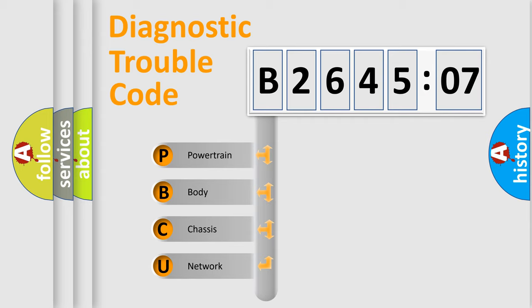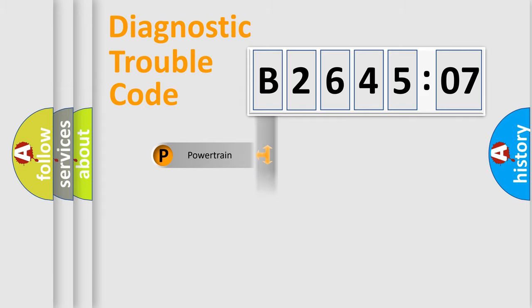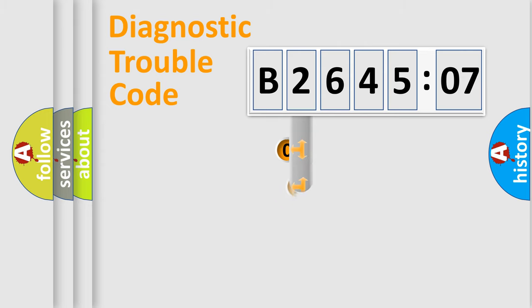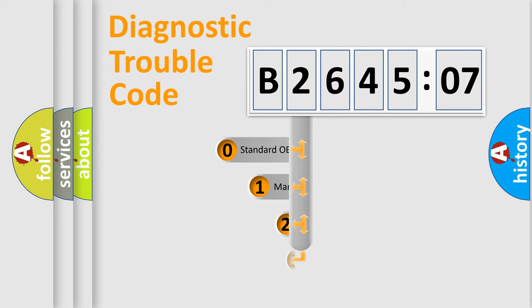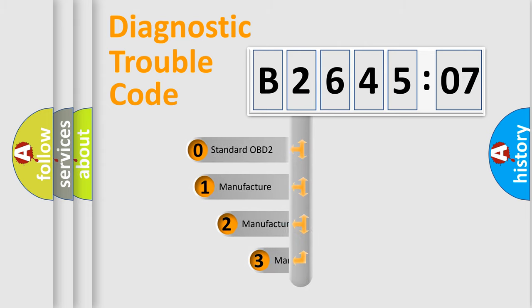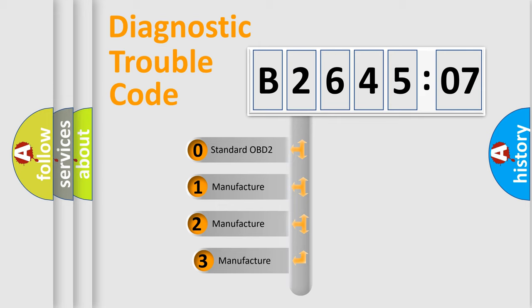We divide the electric system of automobile into four basic units: Powertrain, Body, Chassis, and Network. This distribution is defined in the first character code.